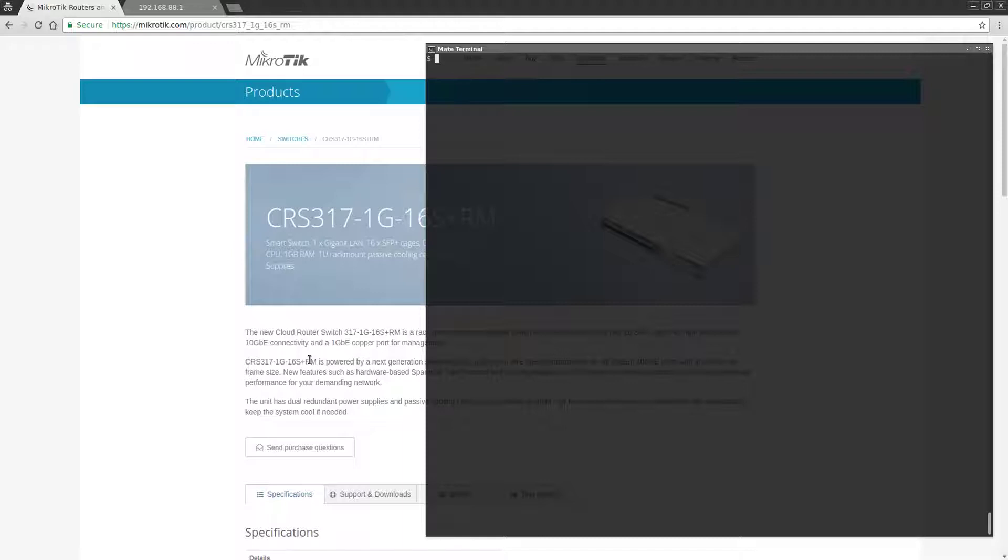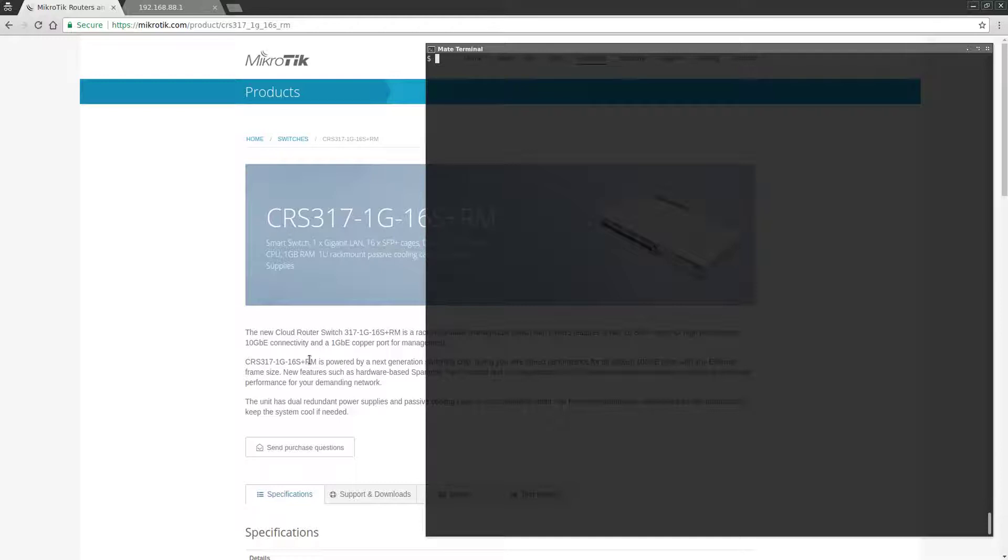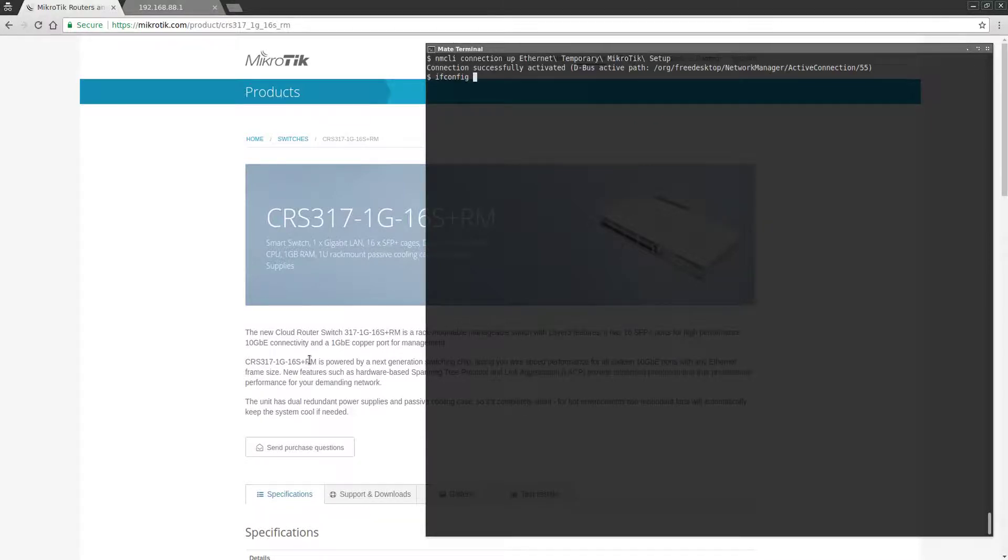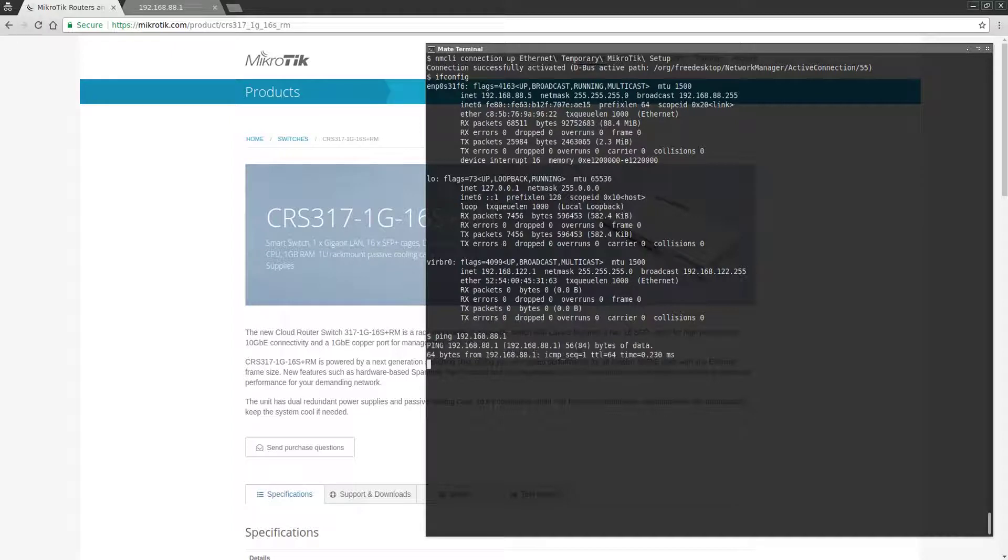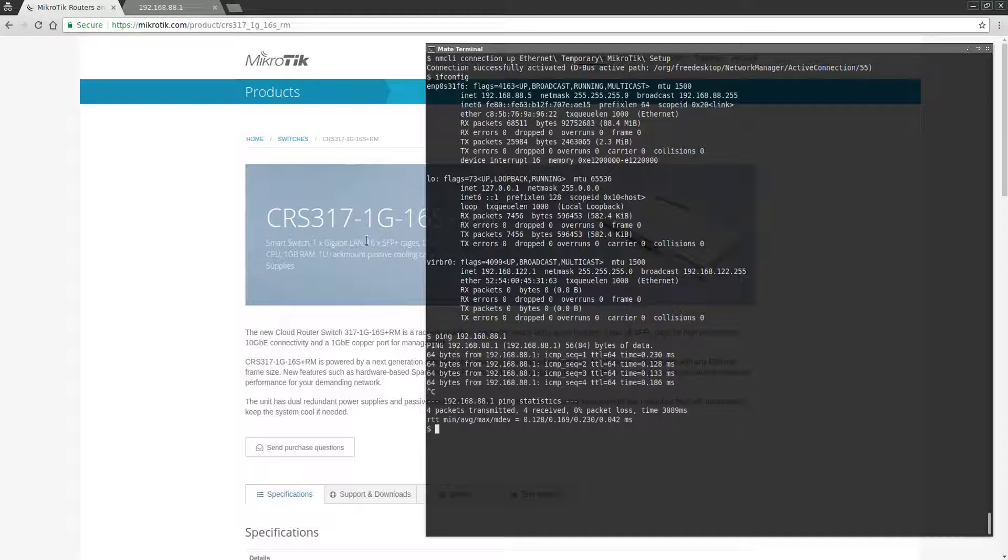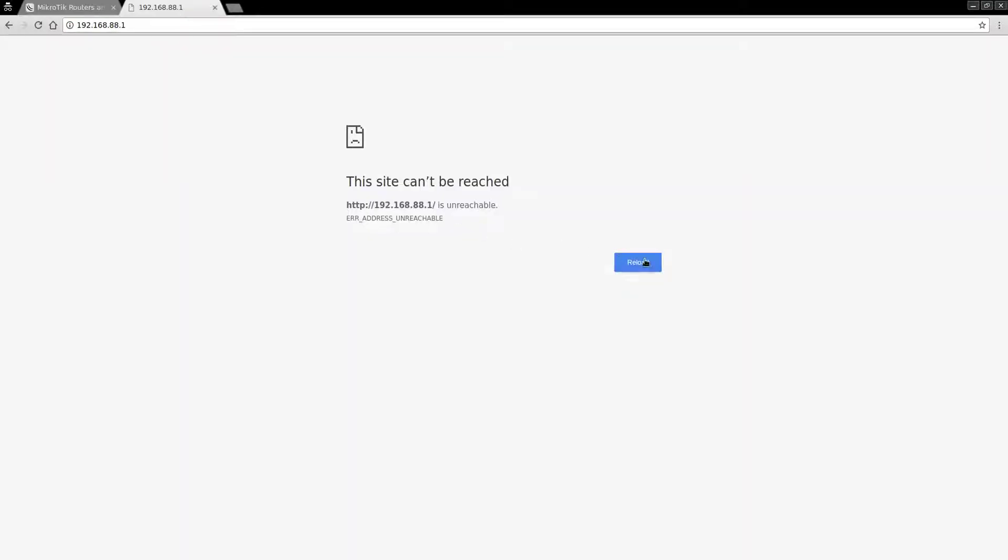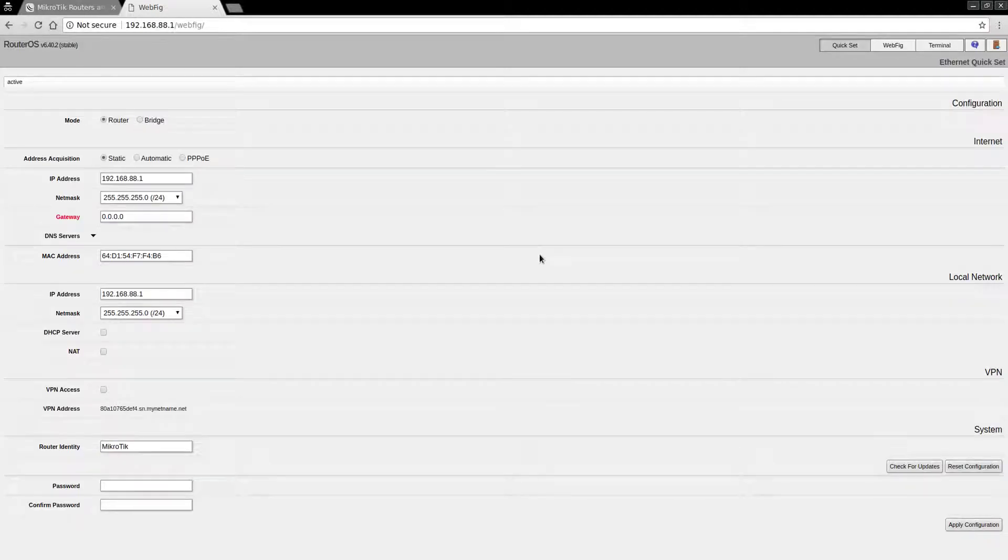By default, the switch is configured for the 192.168.88.1/24 IP address and subnet. I've already created a network profile that puts me on that same subnet. I've assigned myself the address 192.168.88.5, so if everything is well, I should be able to ping the switch at the .1 address. Sure enough, it's pingable. Let's go to the web browser and connect to the switch.